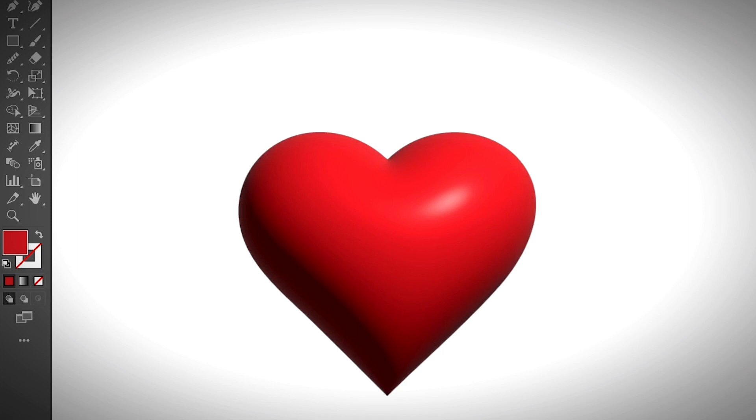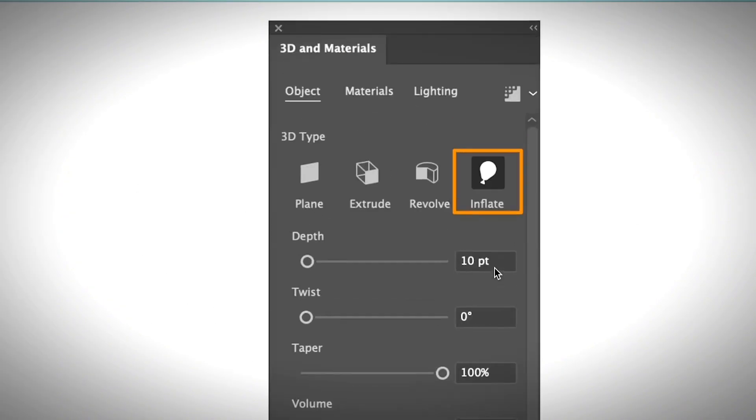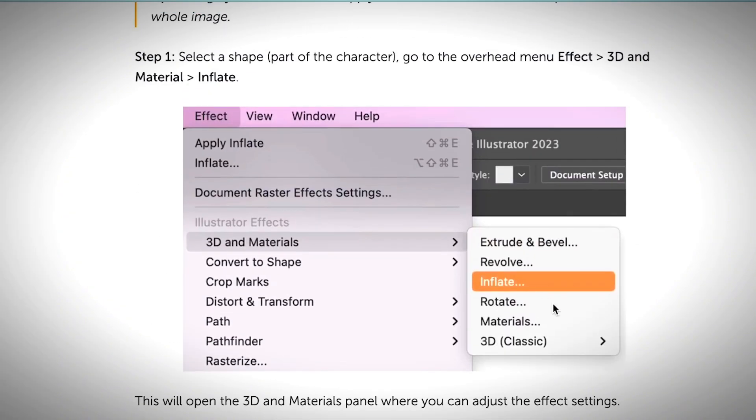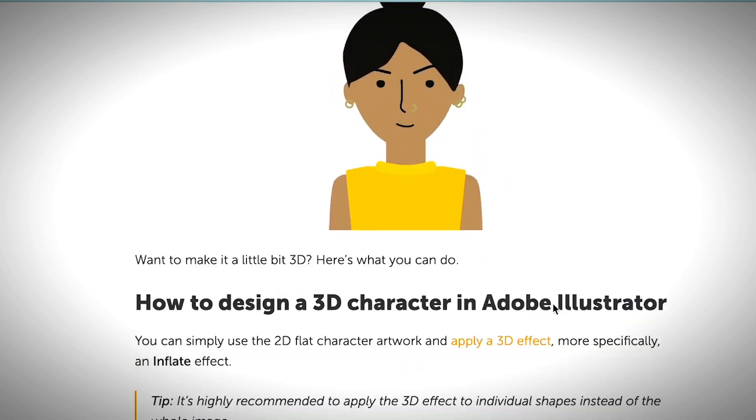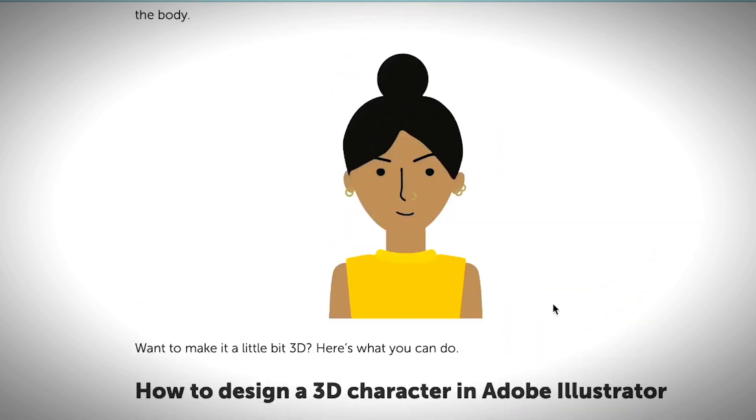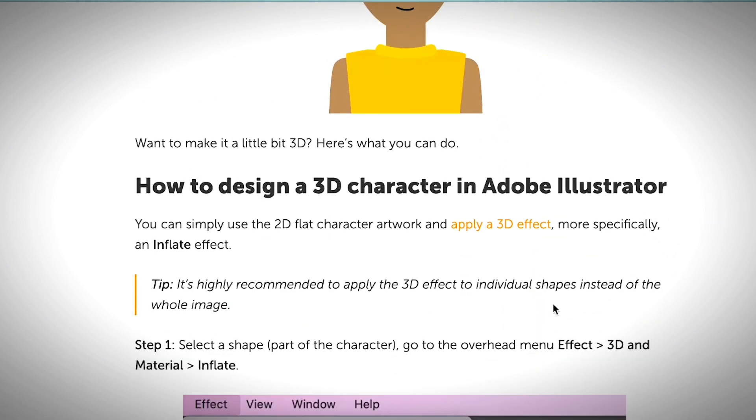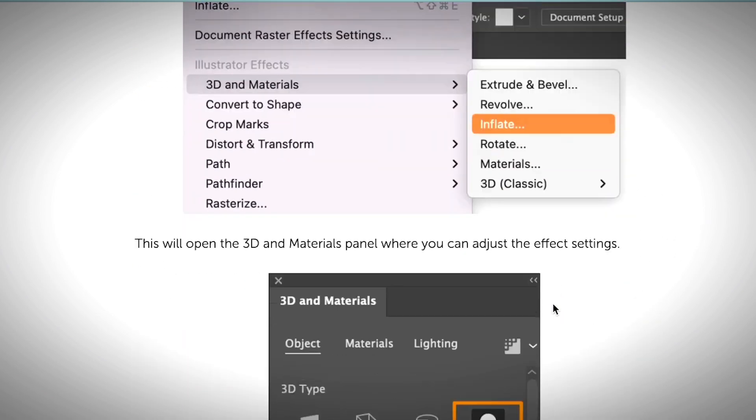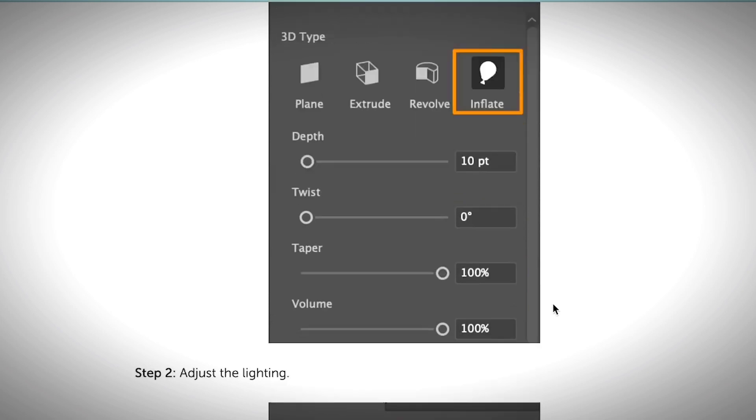So if you are interested to learn more, I do have an article talking about how to design a character in Adobe Illustrator, whether it's 2D or 3D, so I would definitely have the link in the description below. So feel free to check that out. That's it. Hope you had fun making your 3D design with me in this tutorial. So if you like this video, if you find this tutorial helpful, don't forget to give me a thumb up and hit the subscribe button so that you don't miss any of my future tutorials.